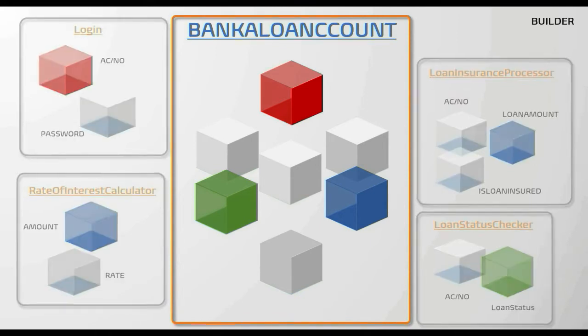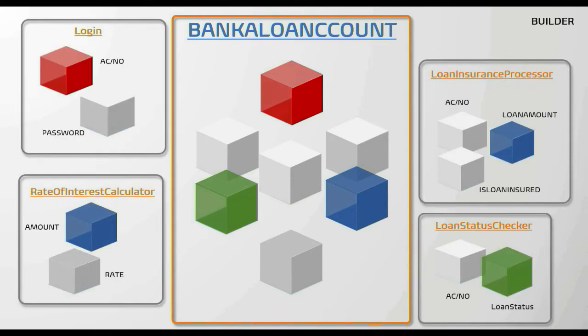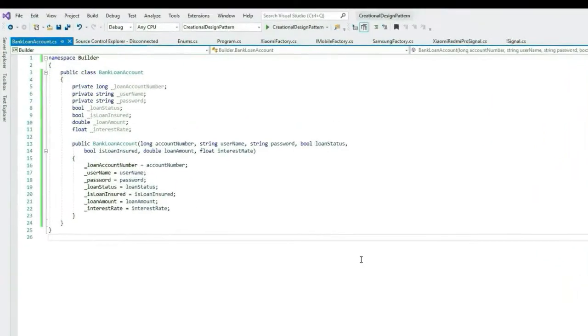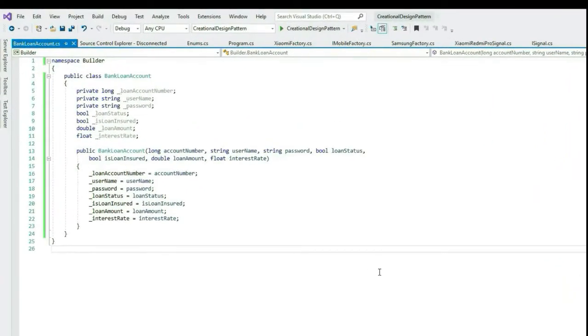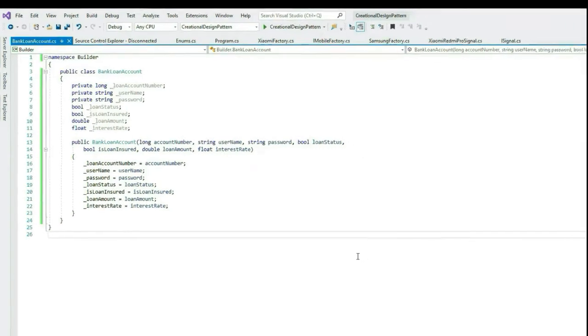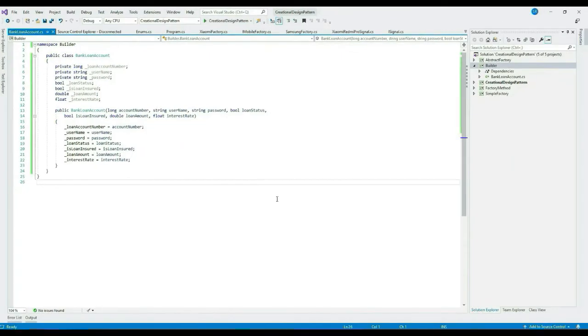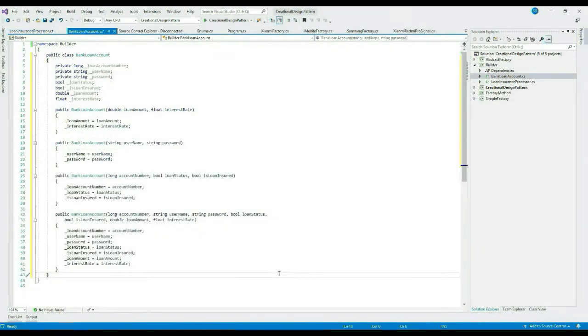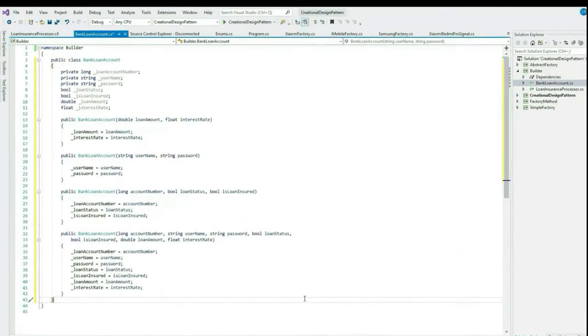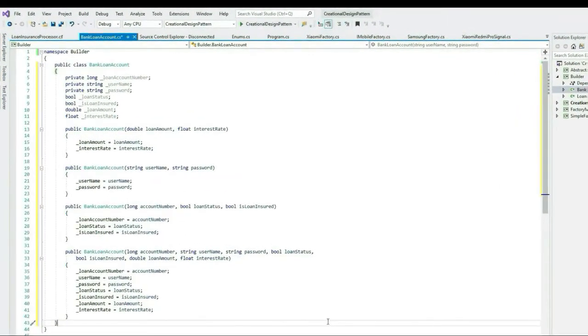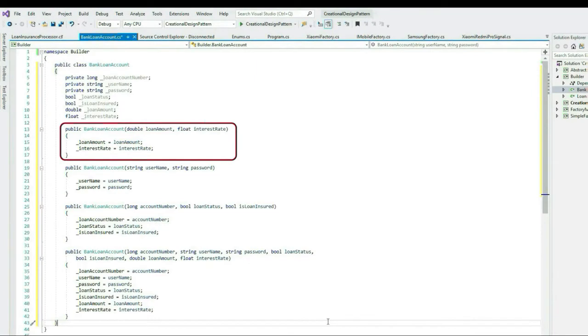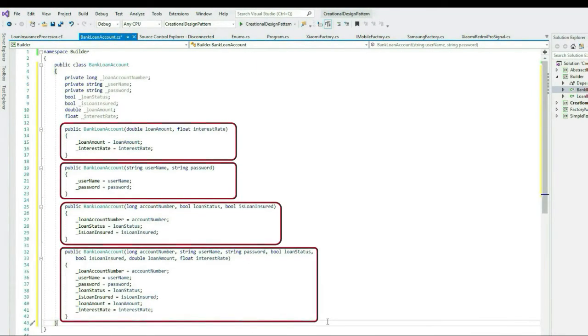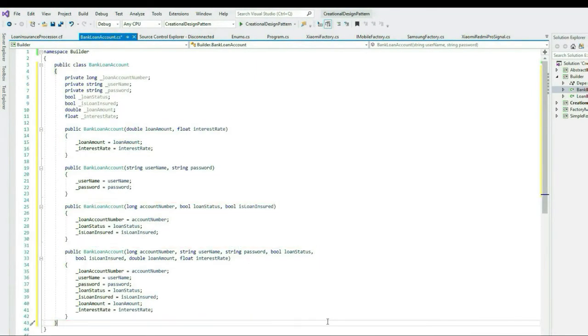Here we had one class, BankLoanAccount, but using Builder pattern we can create more than one representation of it. Let's flip to Visual Studio and quickly look at the code implementation. As you can see, this class has a big number of ever-increasing constructor parameters, so this could be one use case where we can use Builder pattern.